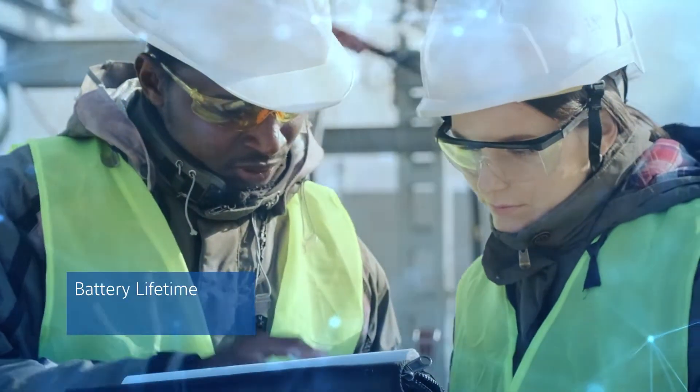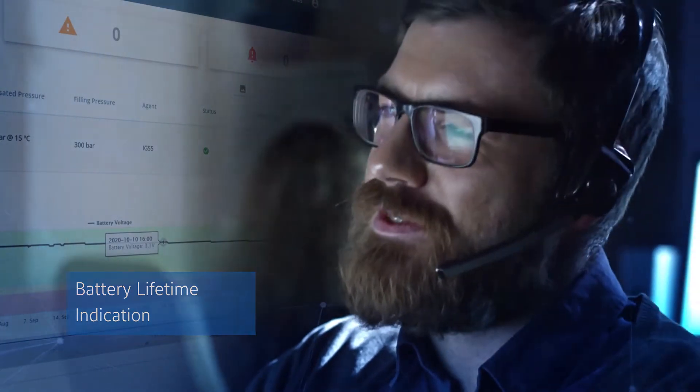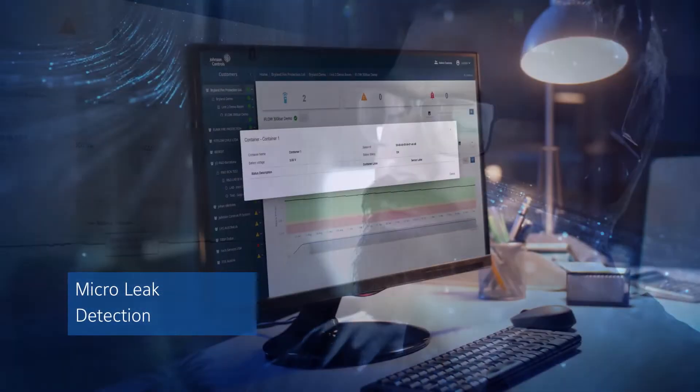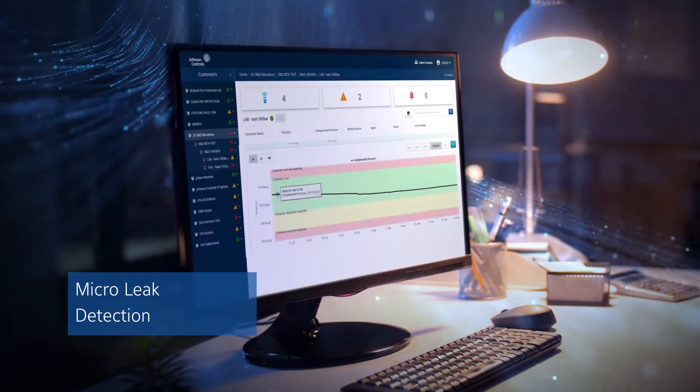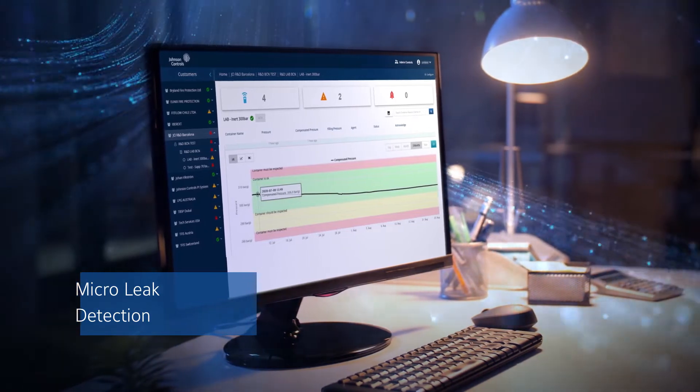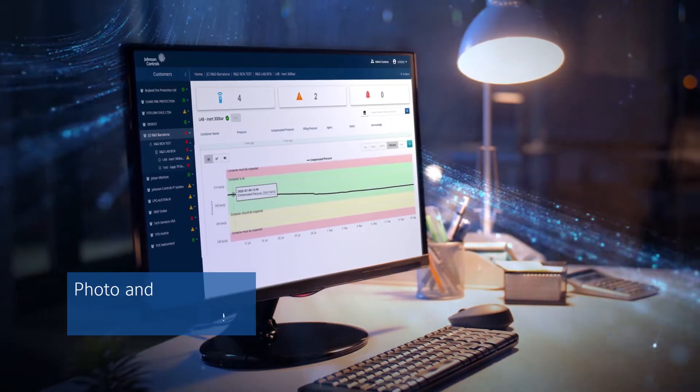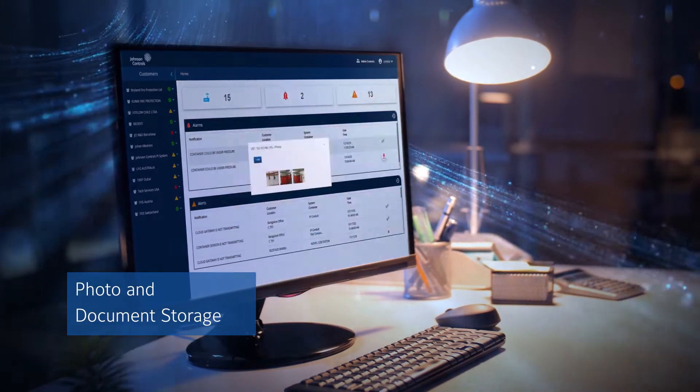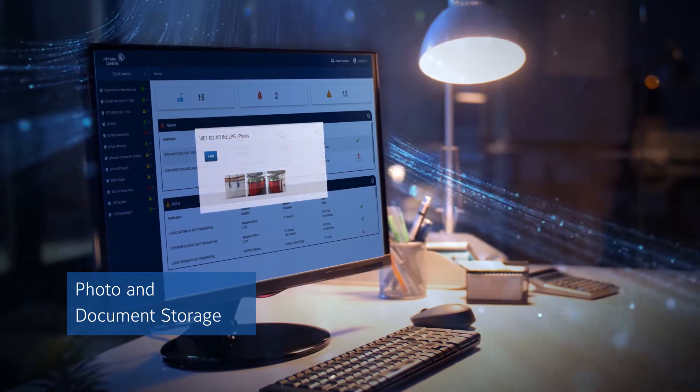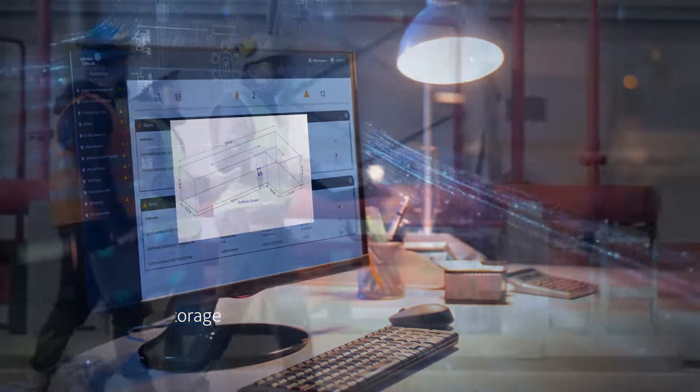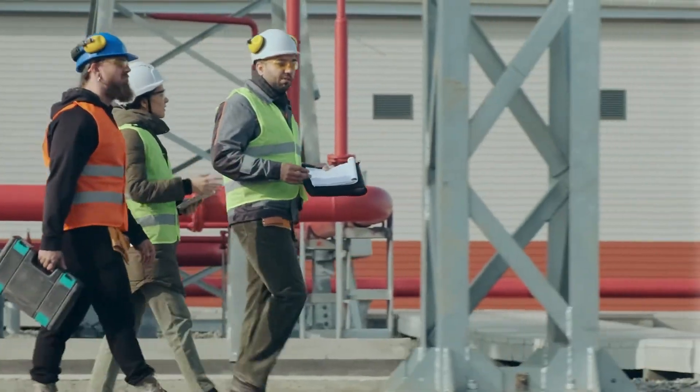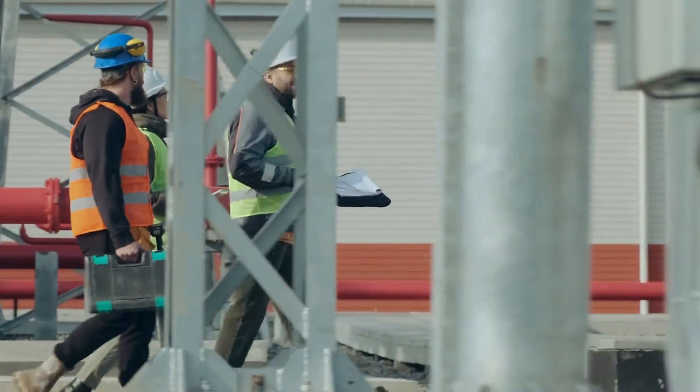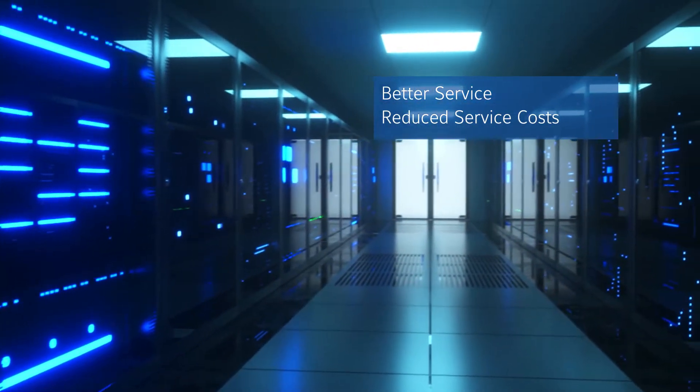Battery lifetime indication reduces unnecessary visits. Micro leak detection helps identify and correct failures at an early stage. And photo and document storage visually identify containers and information. Features designed to improve uptime and reliability while reducing service costs.